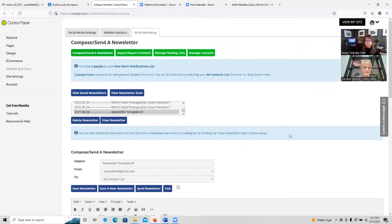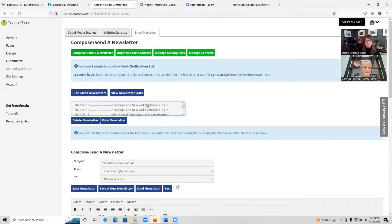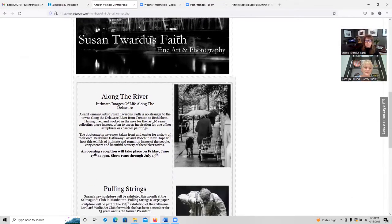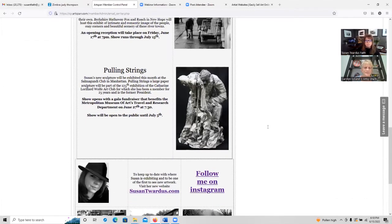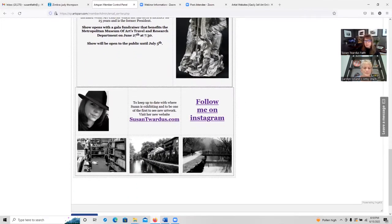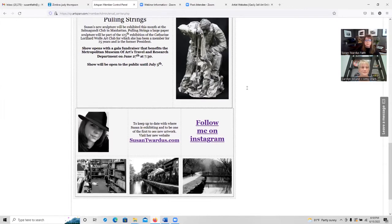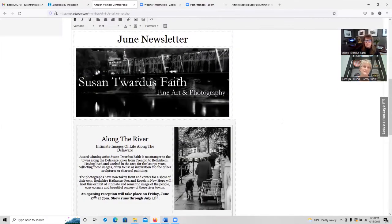Now I'm going to show you what the finished newsletter looked like. Here is the newsletter — it's my June newsletter. It has my banner, an announcement of two upcoming shows this month. I've added a link to follow me on Instagram and a very important link to my website. You should include the link to your website in just about everything you do, because that is where people will go to buy your artwork. You never want them to receive a newsletter and wonder how to buy — always include your website address, where they can buy art, and how they can contact you.